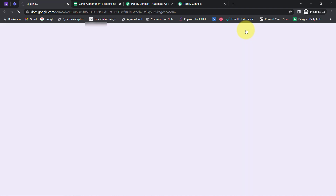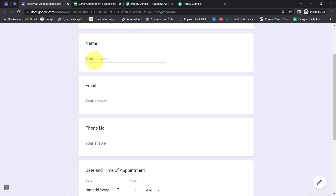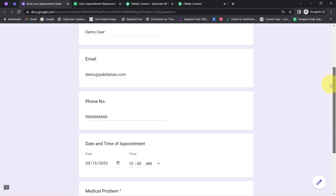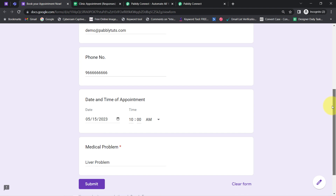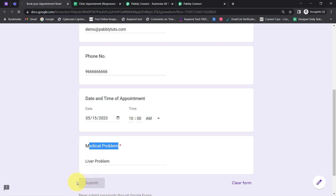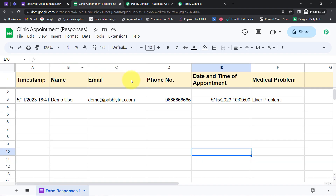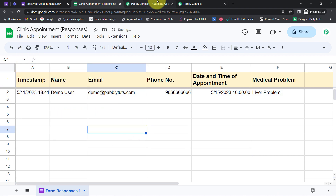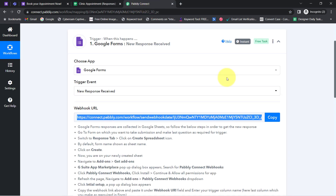This is my form. Let me preview it and book an appointment with some dummy details. I have provided the name as 'Demo User,' the email address as demo@pabblytudes.com, a dummy phone number 9666, the appointment date and time as 15th May 2023 at 10 a.m., and the medical problem as 'labor problem.' I will submit this form to collect the data into the spreadsheet, and then delete the existing blank row.